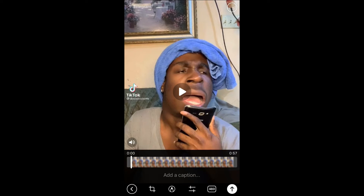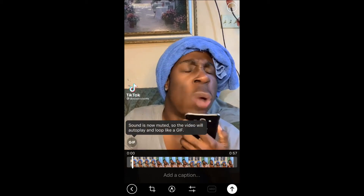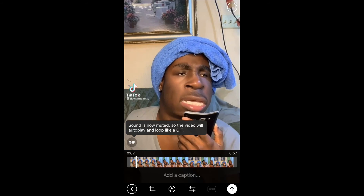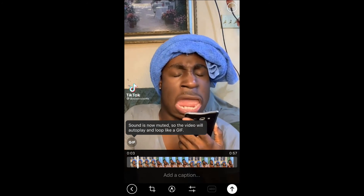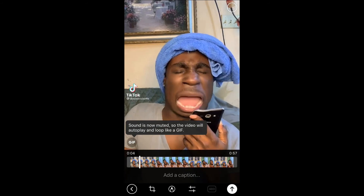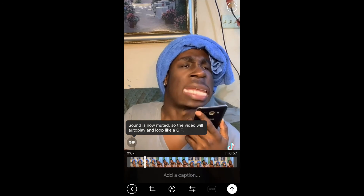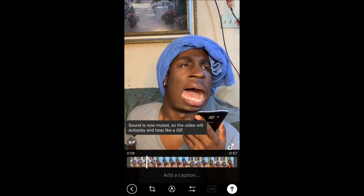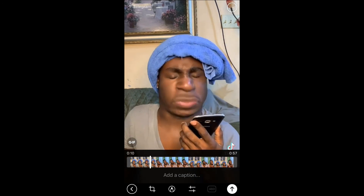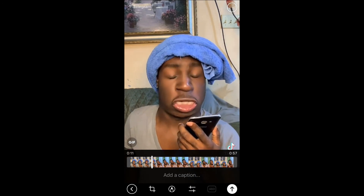Where you see the sound icon right above the zeros in the bottom-left corner, you're going to press that. You can see it's now a GIF — sound is now muted — so the video will auto-play and look like a GIF.